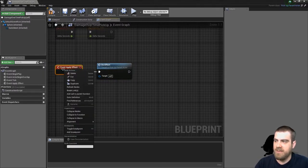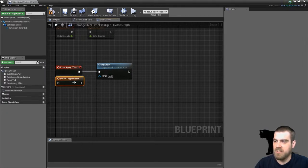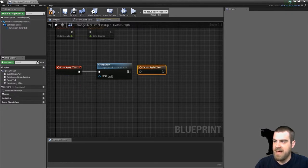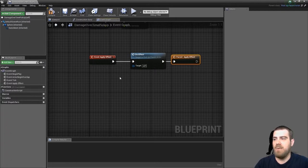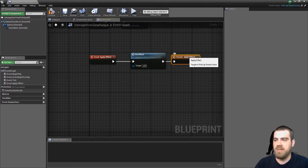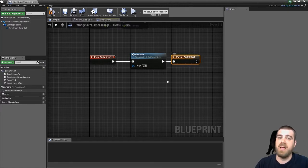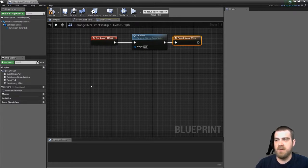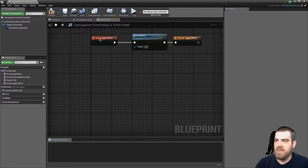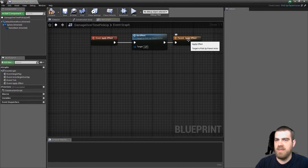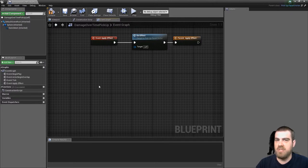Right click the event apply effect and go to the add call to parent function and click that. And then add that after the do effect. Now we've made this specific pickup do the effect before the effect is applied for the tick functionality as well. And you'll see why in another example we do this this specific way. And remember that this is going to create a timer that will then fire the effect tick, which will then call to the do effect function, which is what we're going to override right now.